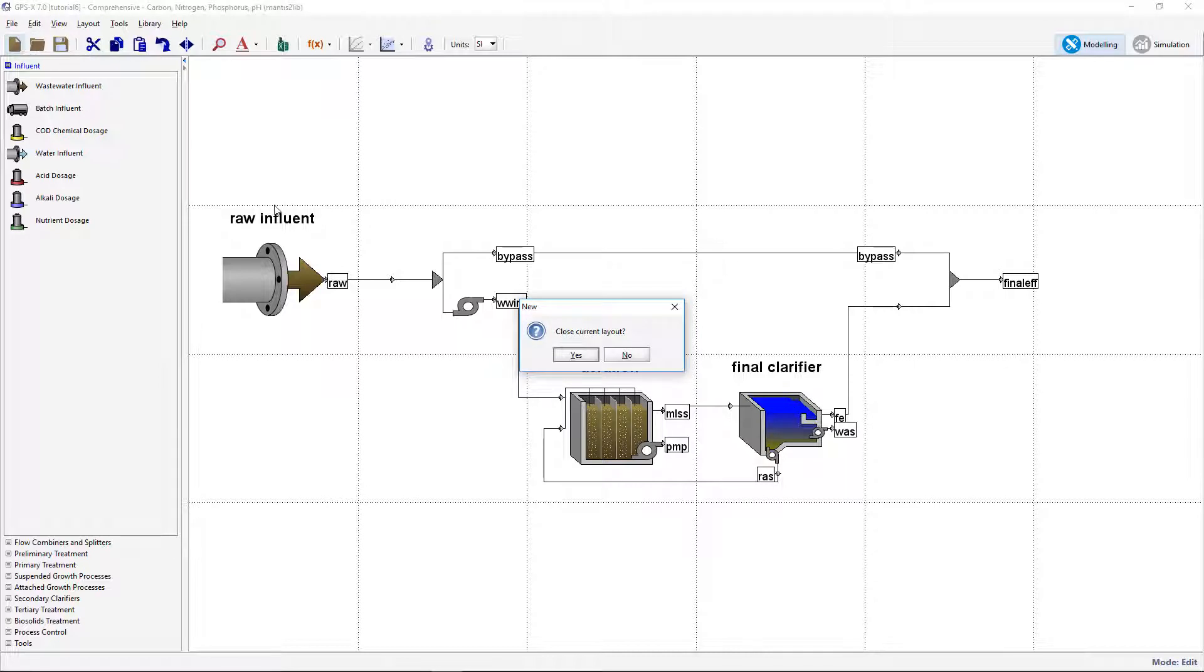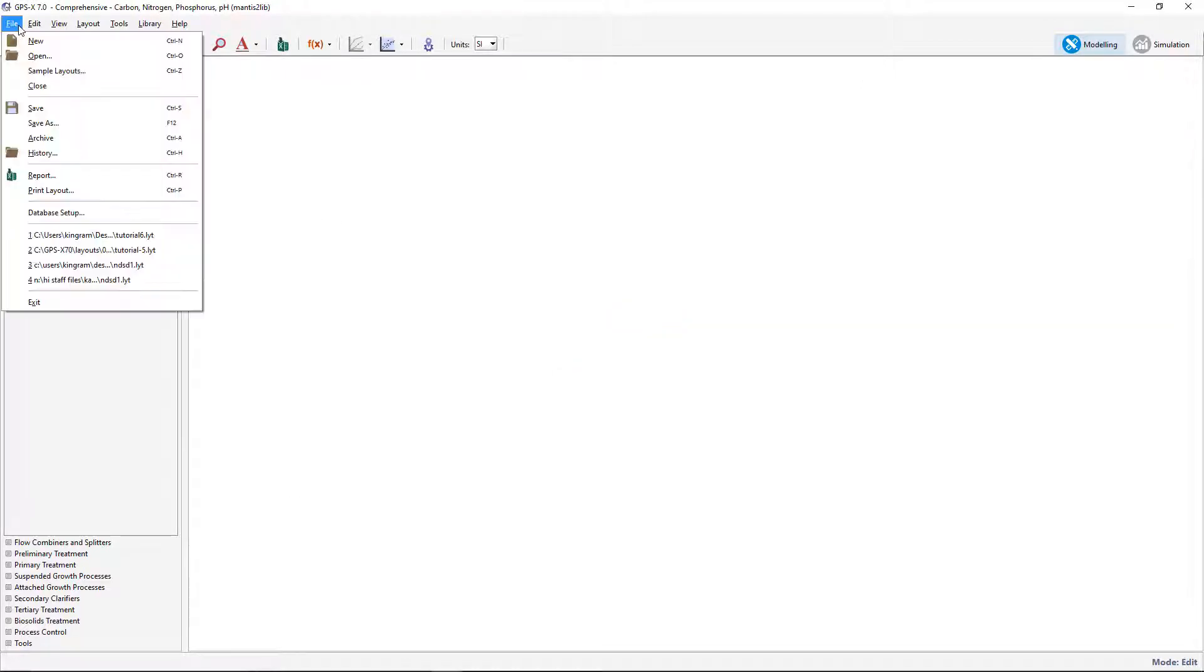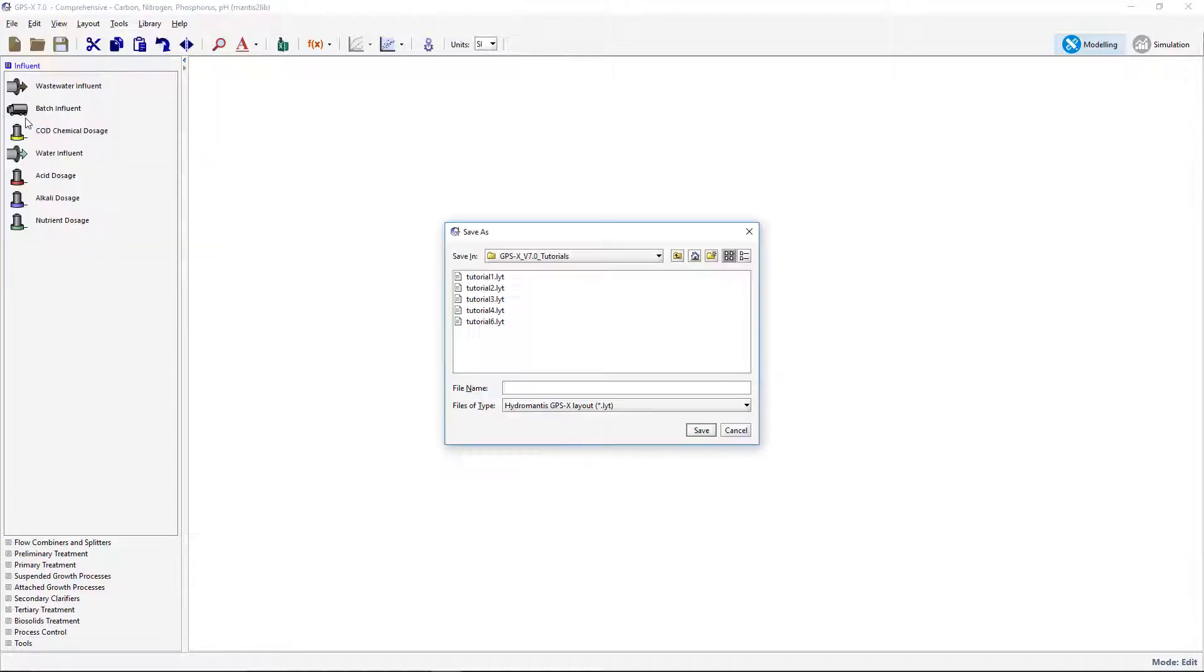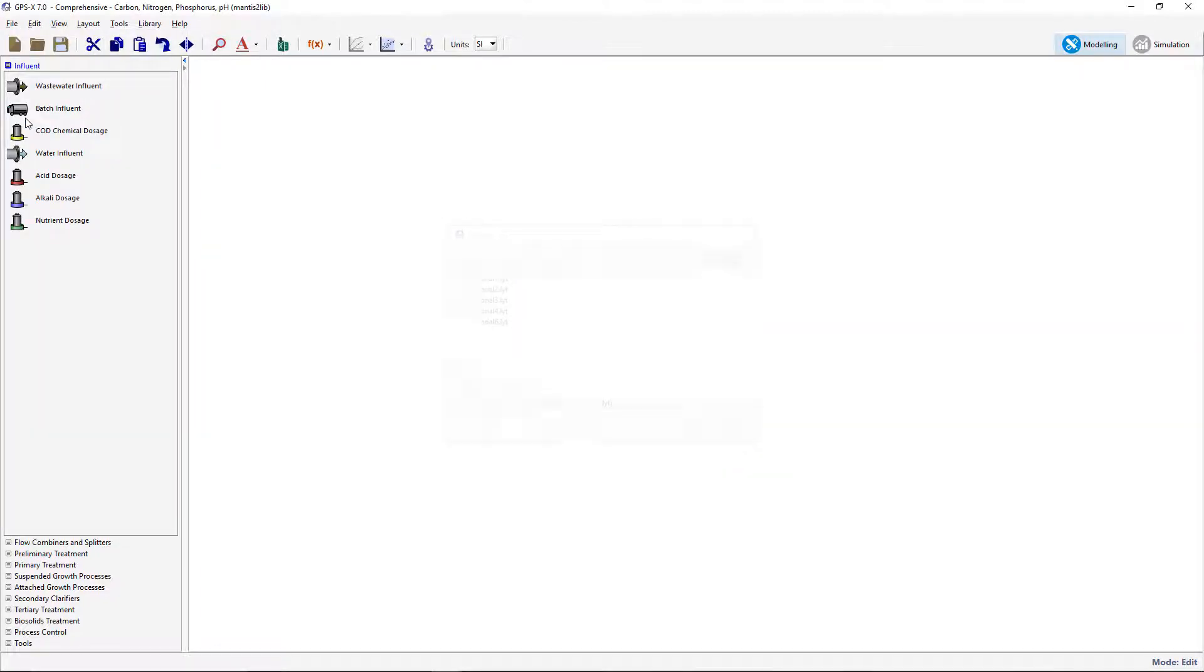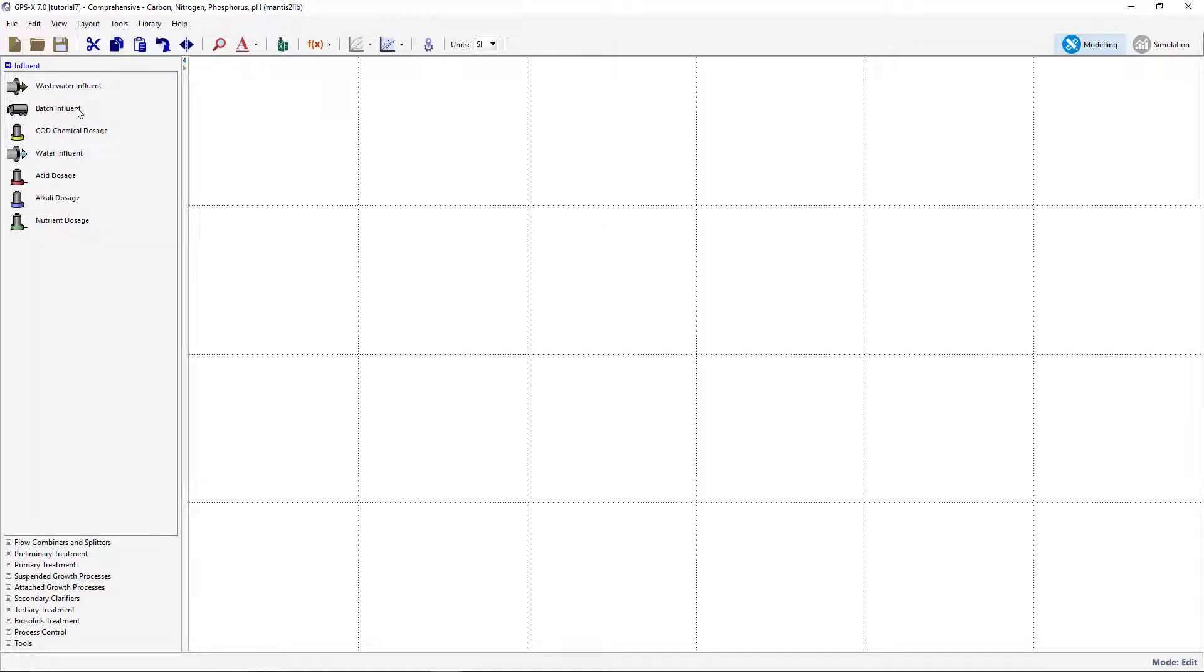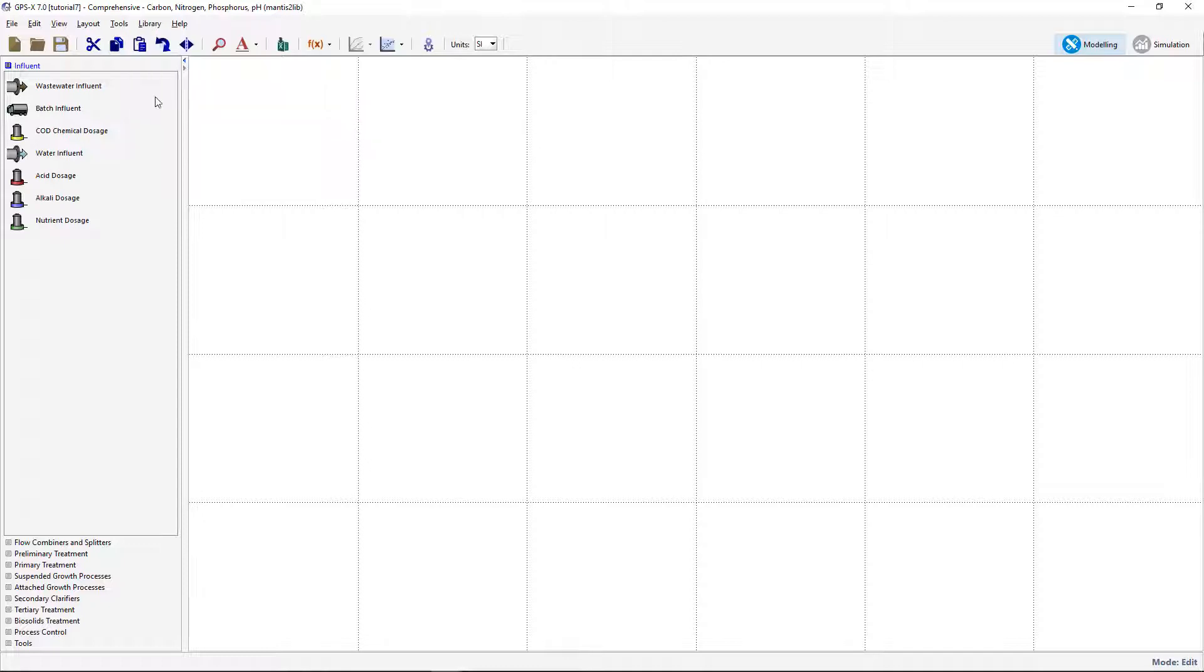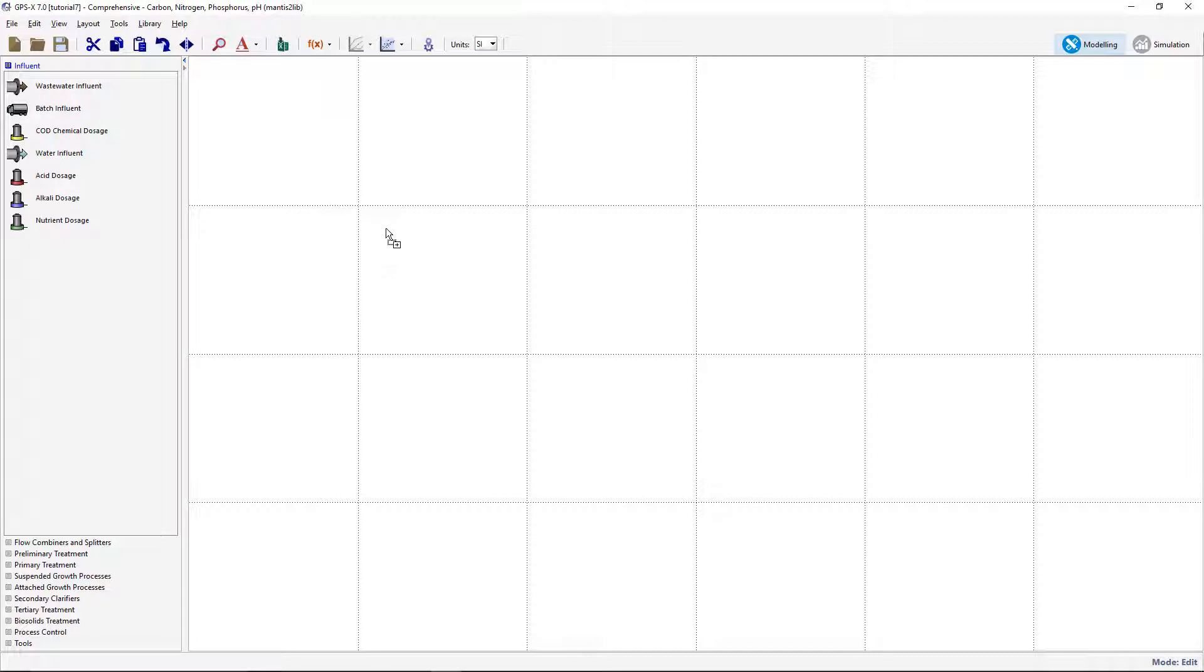Create a new model layout and save under an appropriate name. Turn on the grid by going to View Display Grid. Ensure selection of the Mantis II Library option. In the Influent Process group, drag onto the drawing board a wastewater influent object.